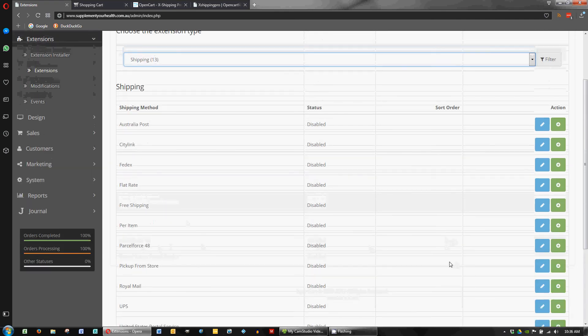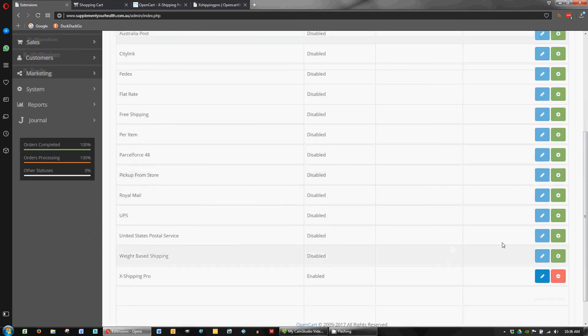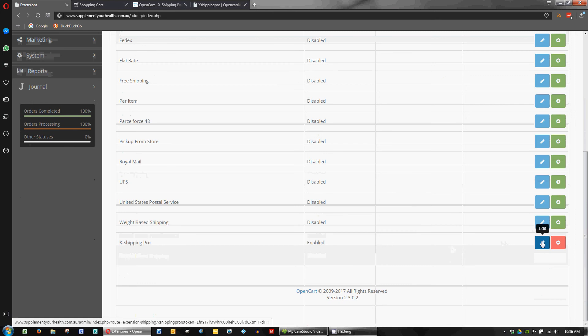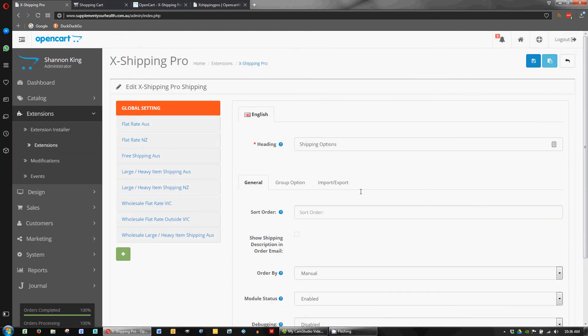So we've already installed our plugin. All the others are disabled. We click on the pencil to edit our shipping and that brings up this page.